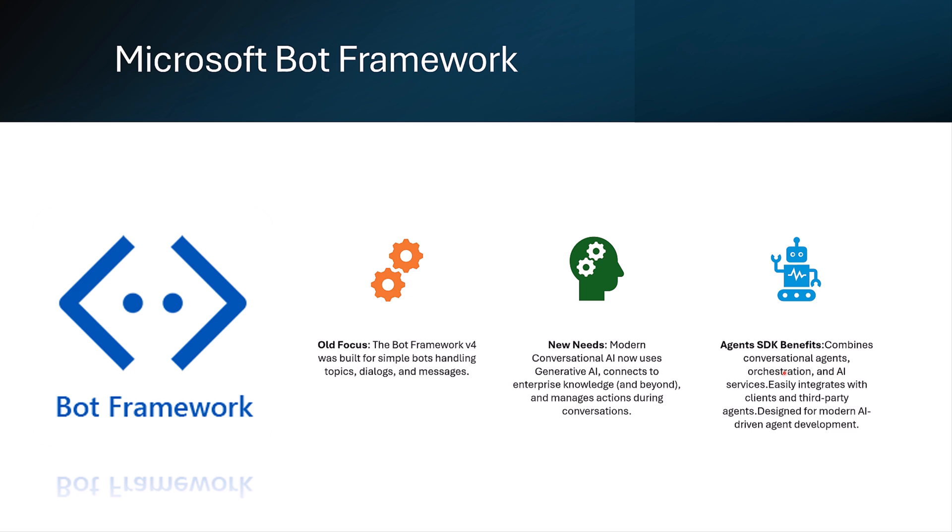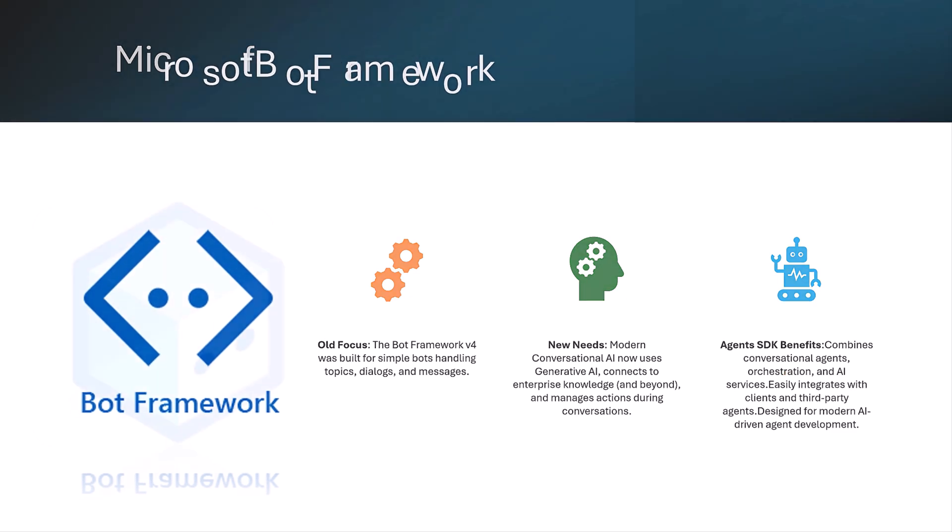The agent SDK is built for this new way of working. It helps developers to create smart conversational agents, manage conversations, connect AI services, and even integrate with third-party agents. If you want to build modern, powerful AI agents, the agent SDK is the tool for us.